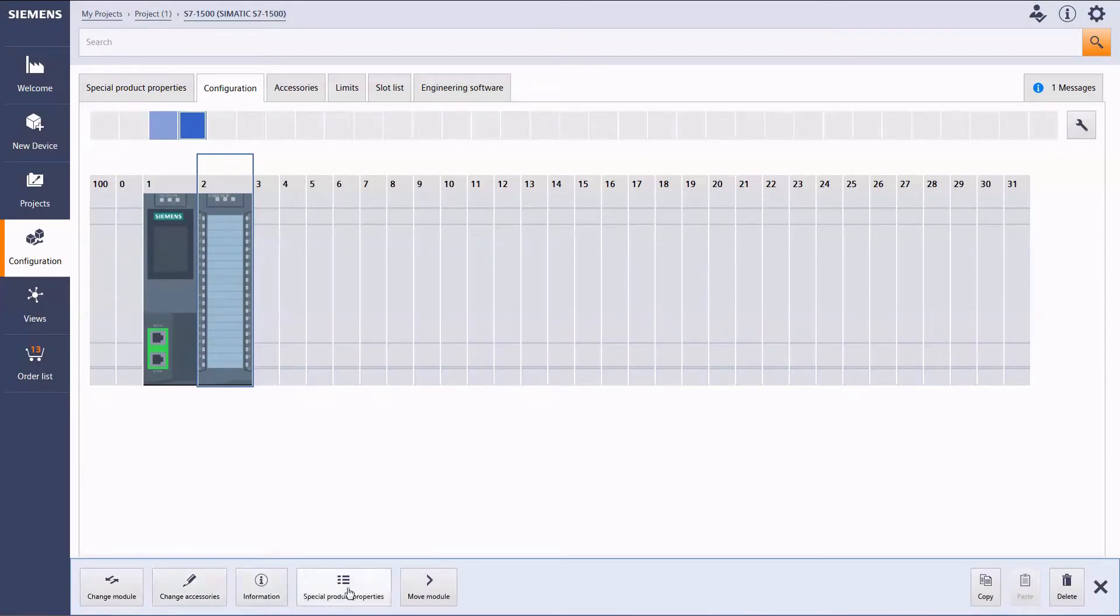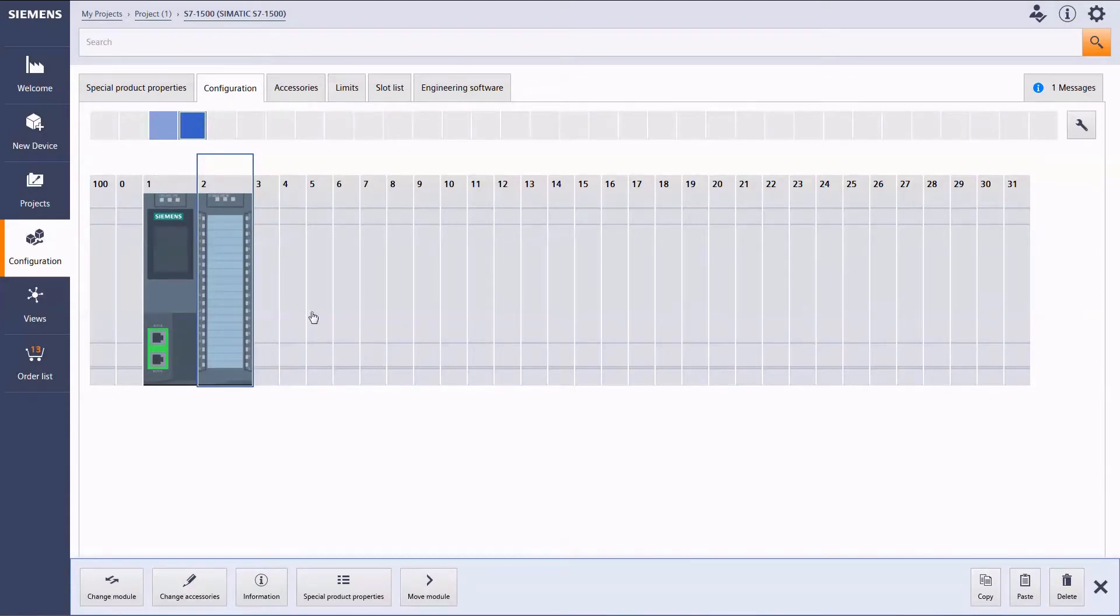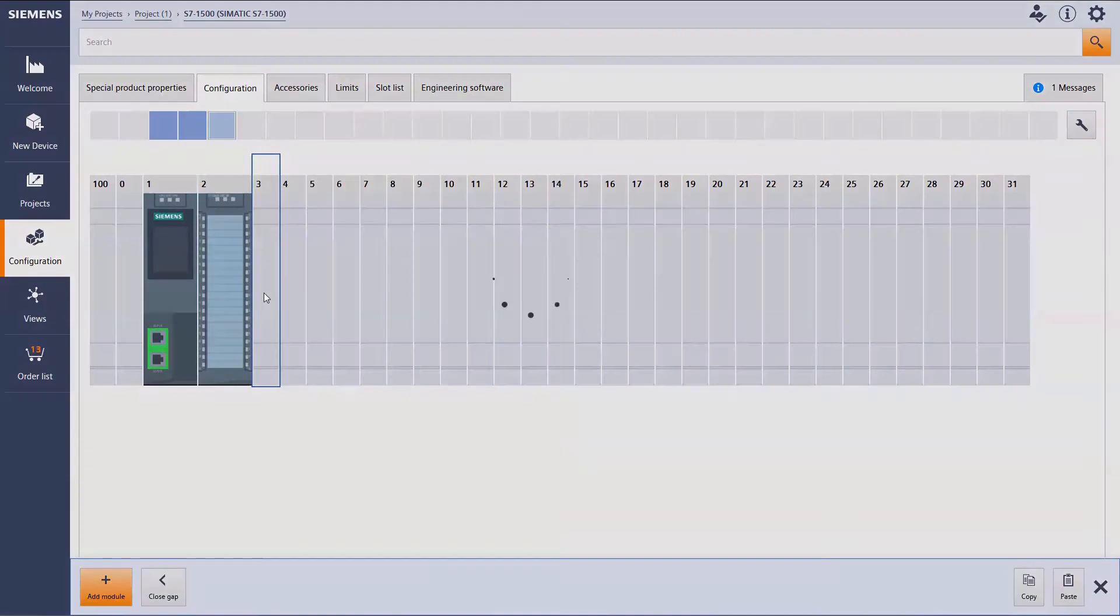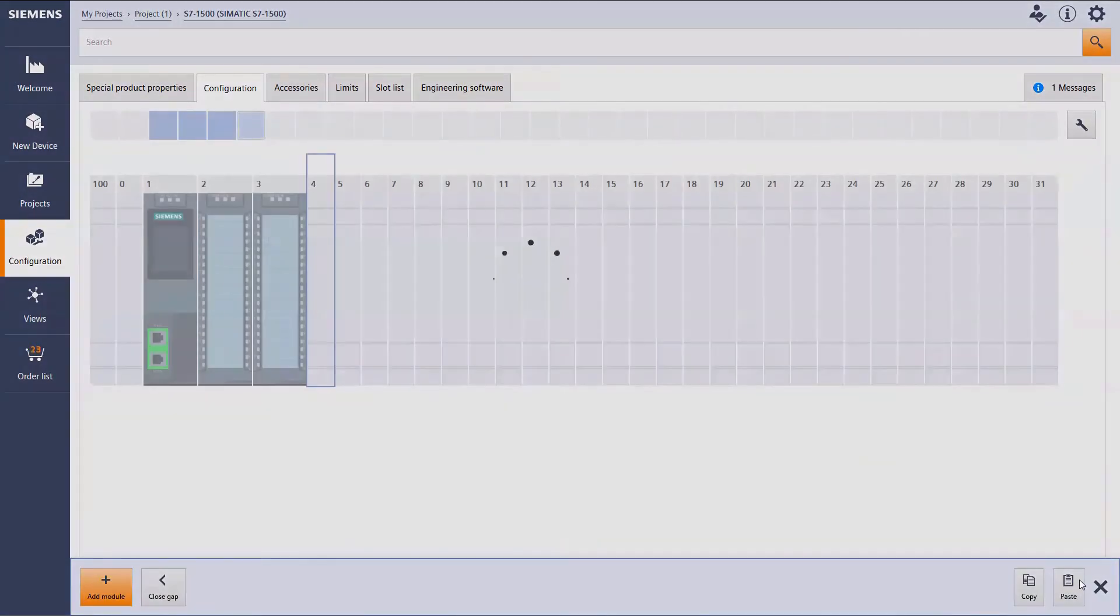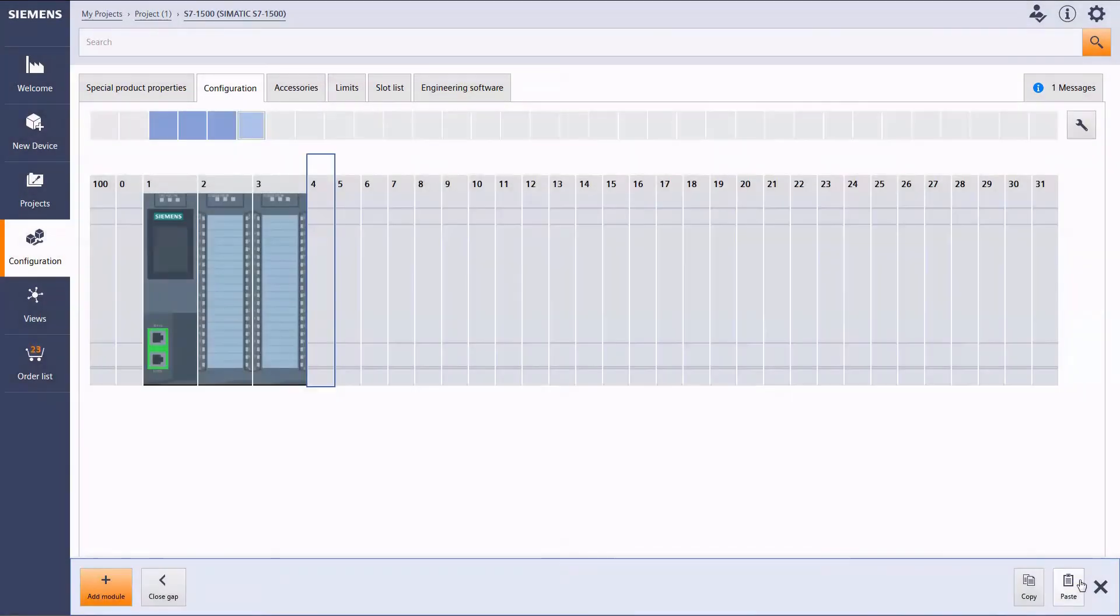It is possible to duplicate a module by clicking on Copy in the action bar. Please select a slot now and then click on Paste.